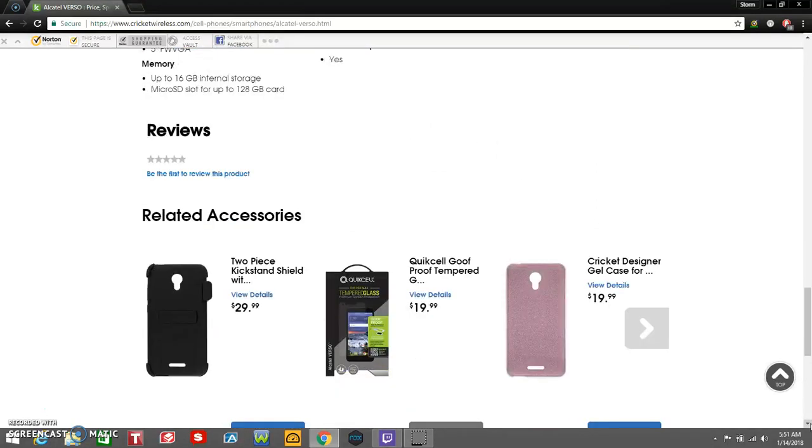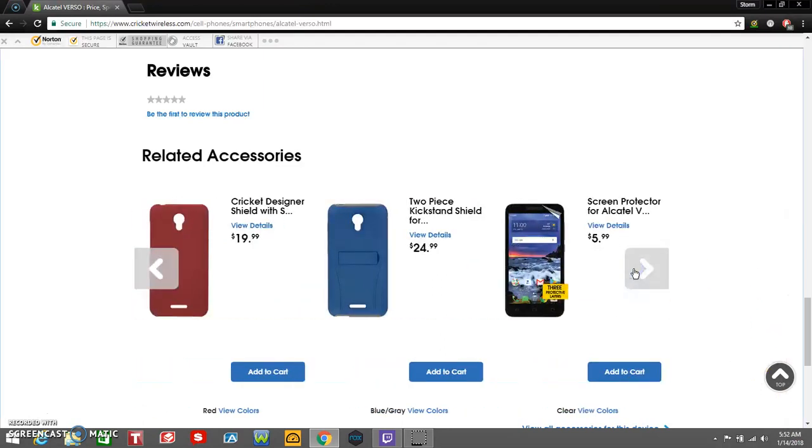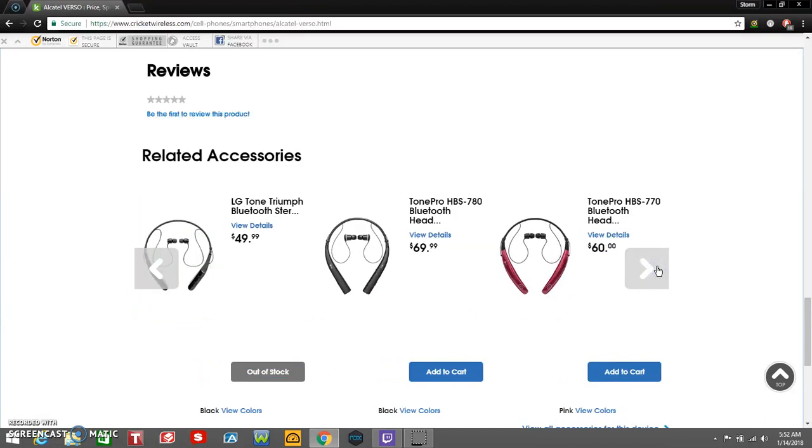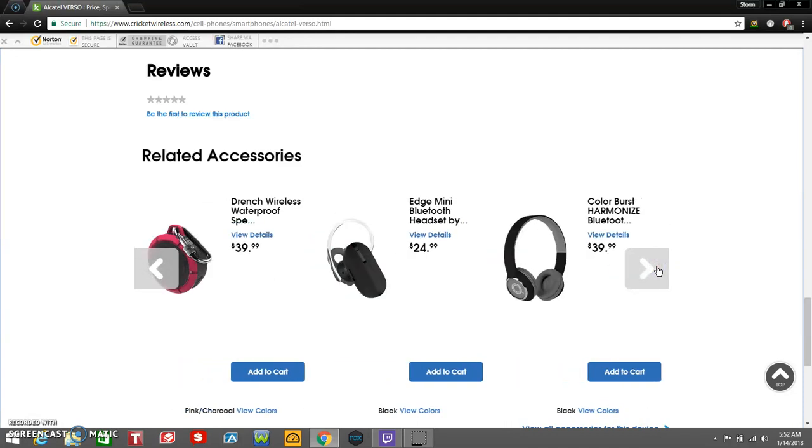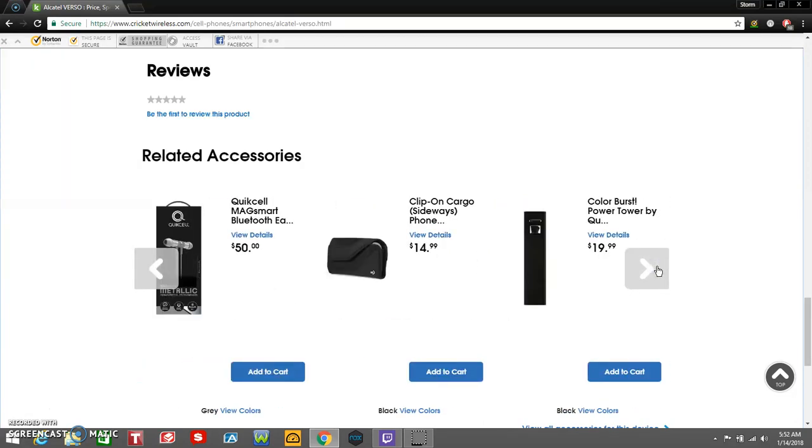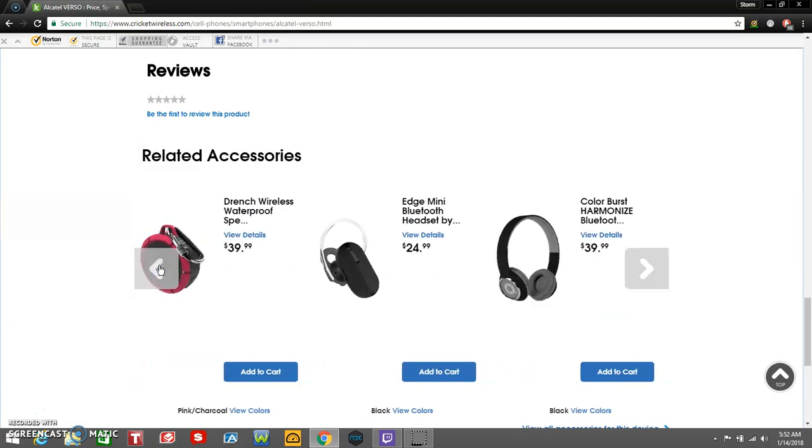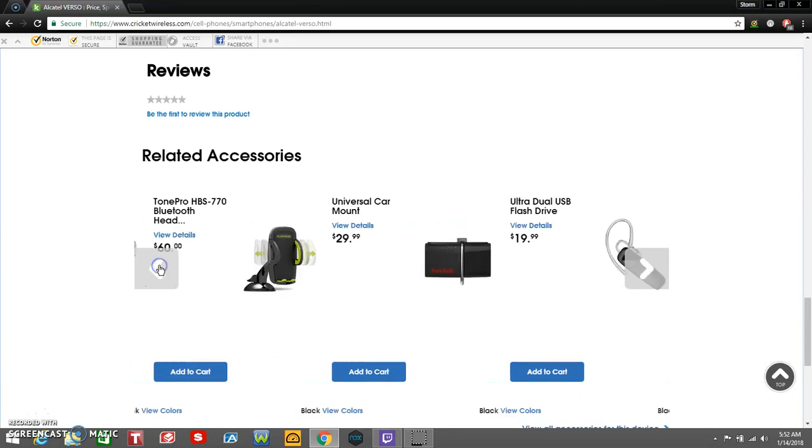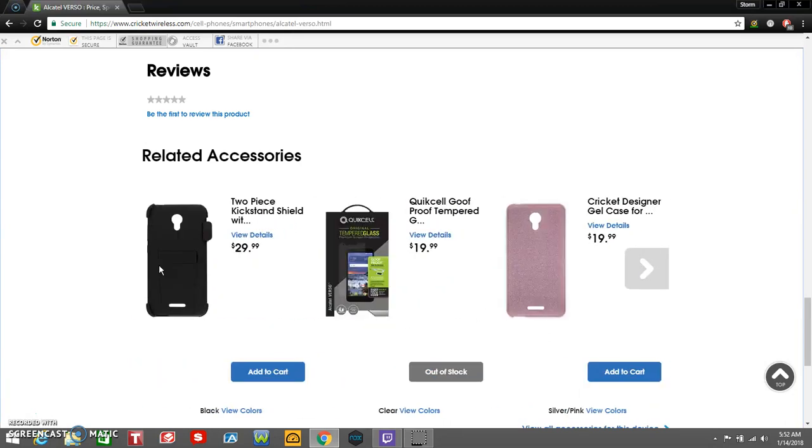There's some accessories with the Alcatel Verso. You have a two-piece kickstand shield and Goof Proof tempered glass screen protector, gel case, a couple more cases, kickstand, screen protector. You got some LG Tone Bluetooth headphones, a car mount, flash drive, Bluetooth headset, waterproof speaker, Bluetooth headphones, hip clip, car charger, mini Bluetooth headset, Bluetooth earbuds, clip-on side holster, power tower thing. You get another universal case and stuff like that. Not much accessories on this phone, obviously. You did get a few phone cases and stuff like that.